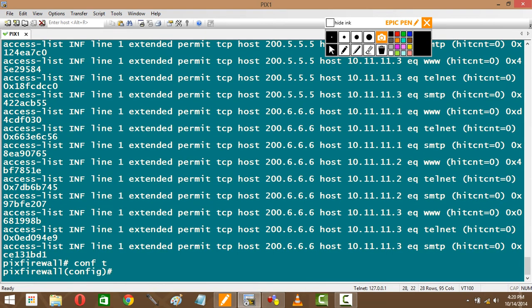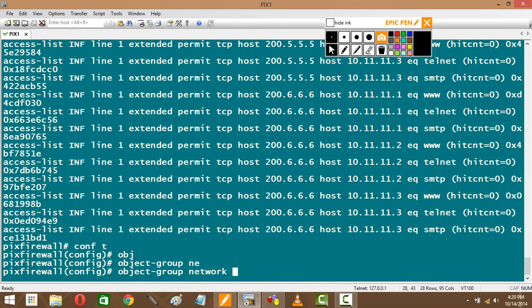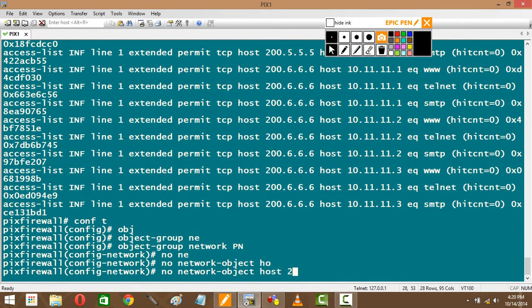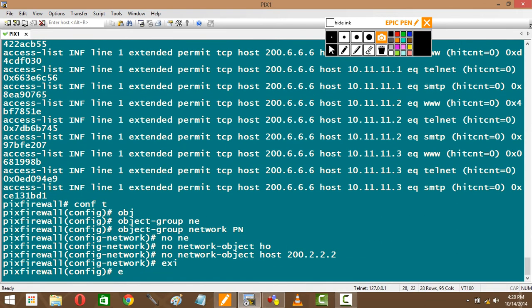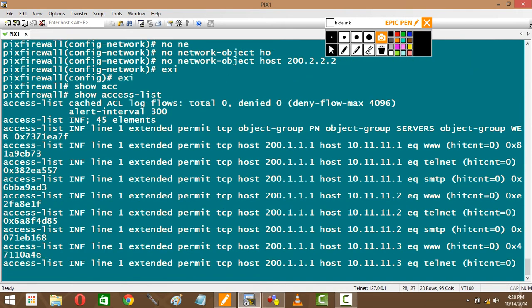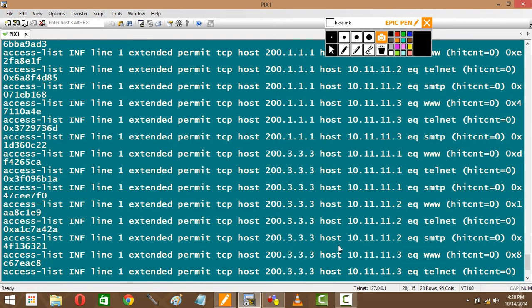Removing: now the partner 200.2 removes. He doesn't have good terms with the company, so I want to remove him. So I'll say object network PN, no network object host 200.2.2.2. Show access list. Show access list—two is gone. Same for service. Tomorrow one of the services on all my three servers goes down, I just remove the service. The services are removed. That whole service will be removed from this. I want to add another service tomorrow? Add it there. It'll be allowed.